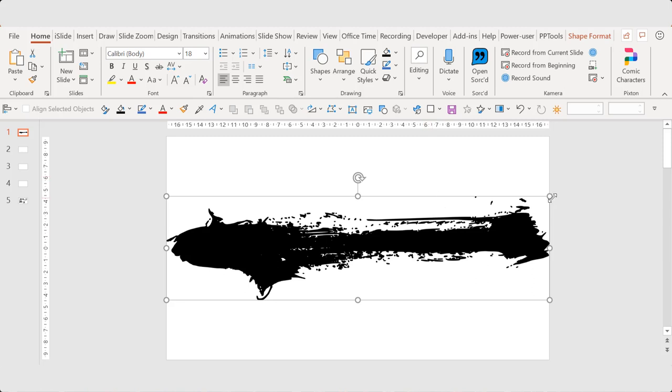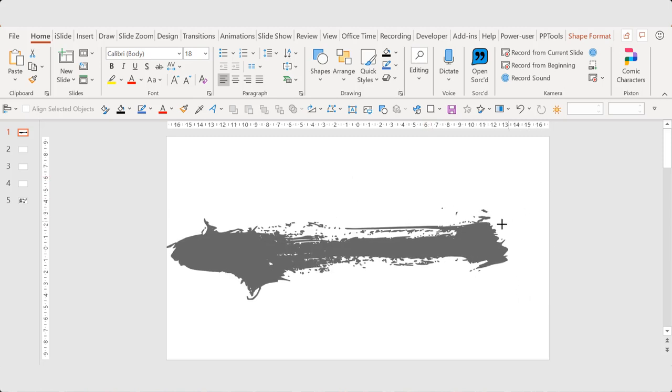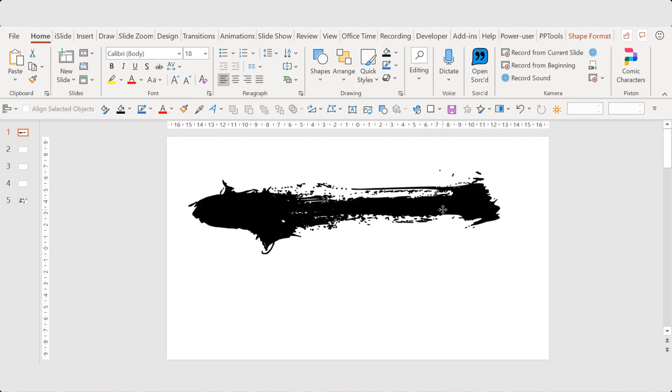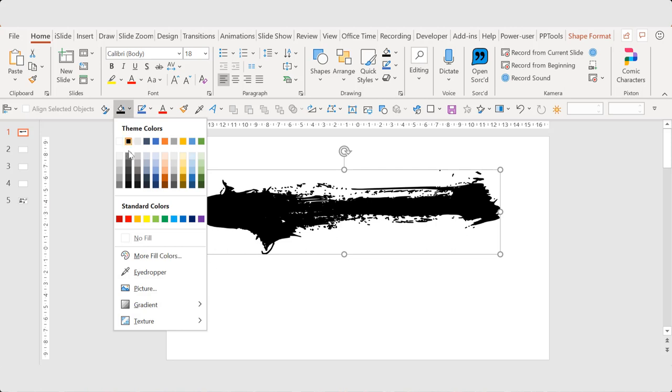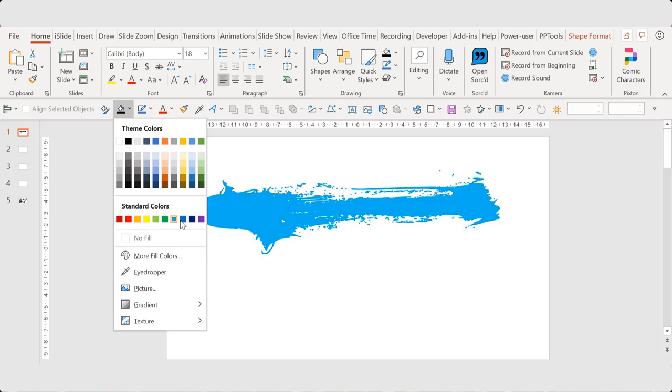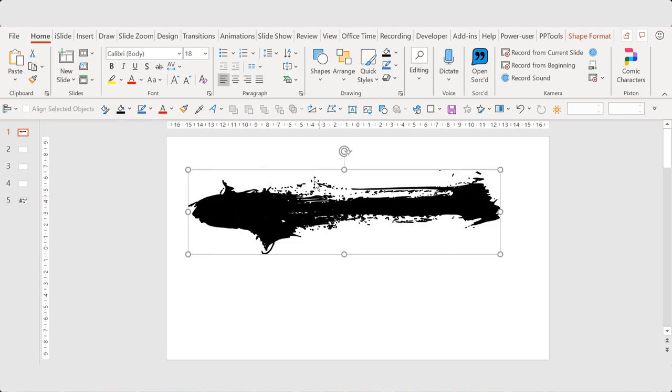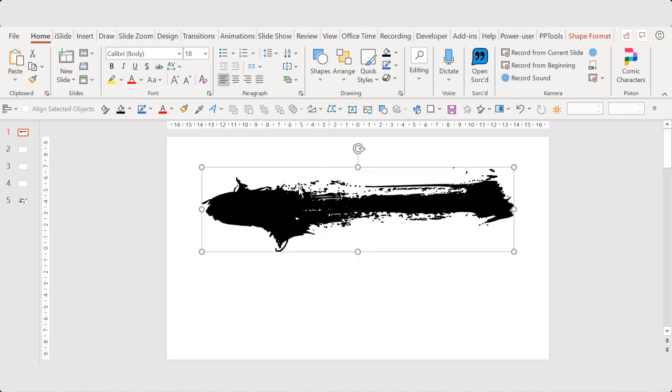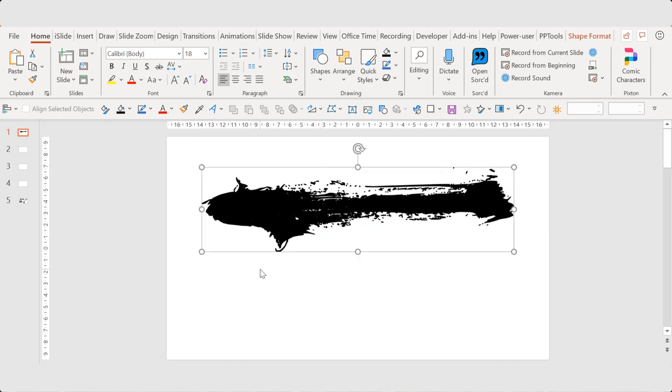And now you can actually change its colors, you can add effects, and you can also add images.